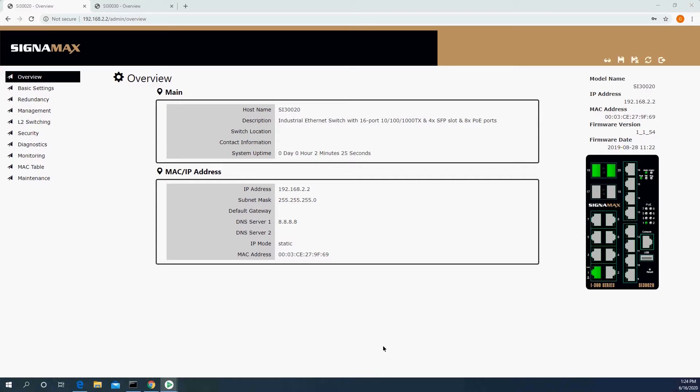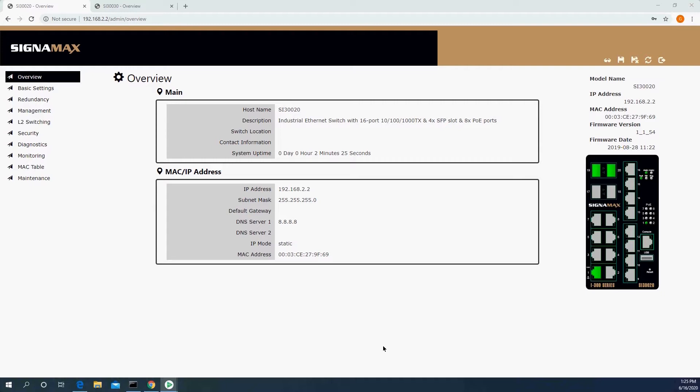The first and most common is Spanning Tree. Spanning Tree, as the name implies, tries to build a tree with a root and branches type of topology from your network. The problem with Spanning Tree is that it takes 30 to 60 seconds to converge.